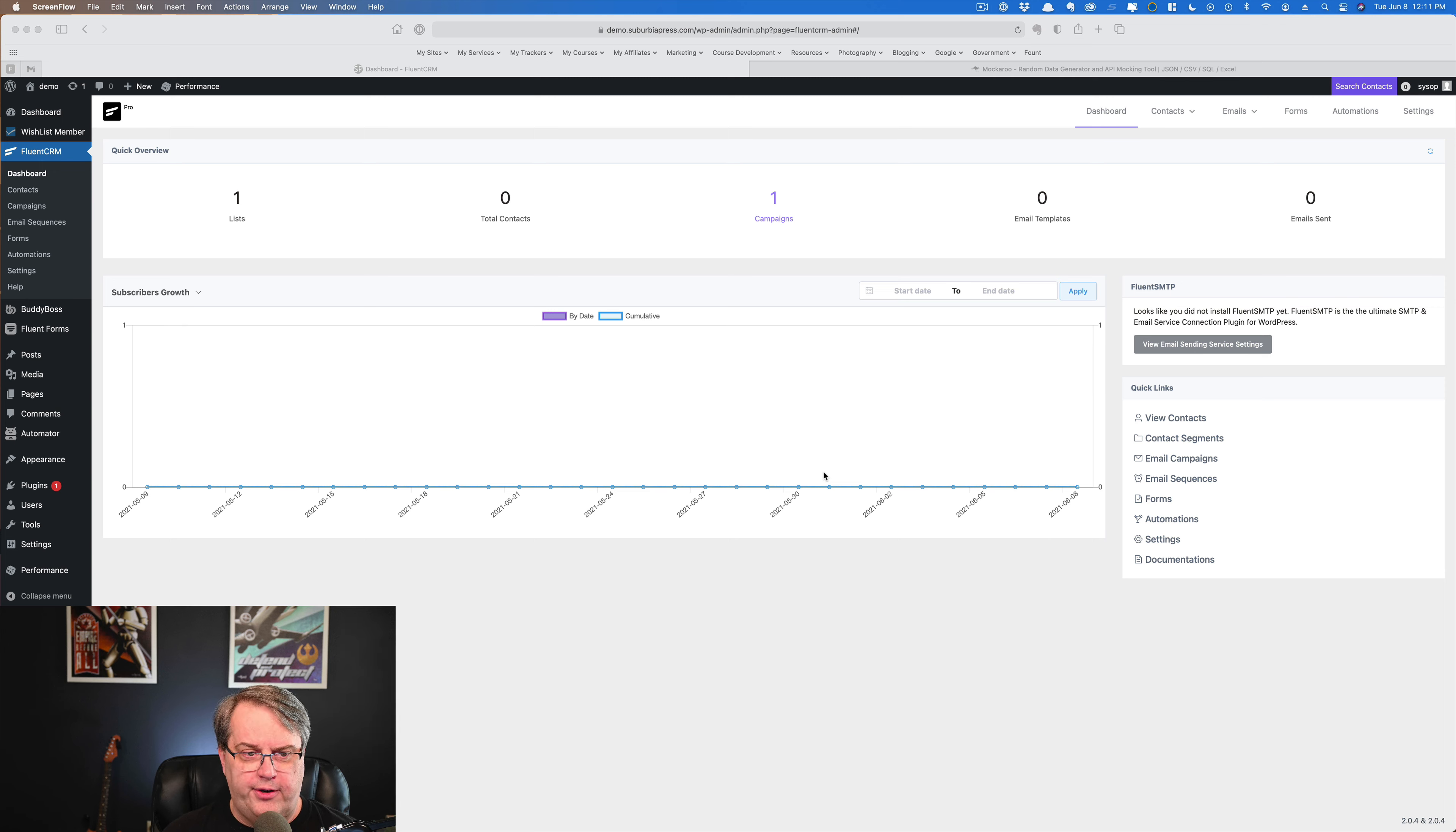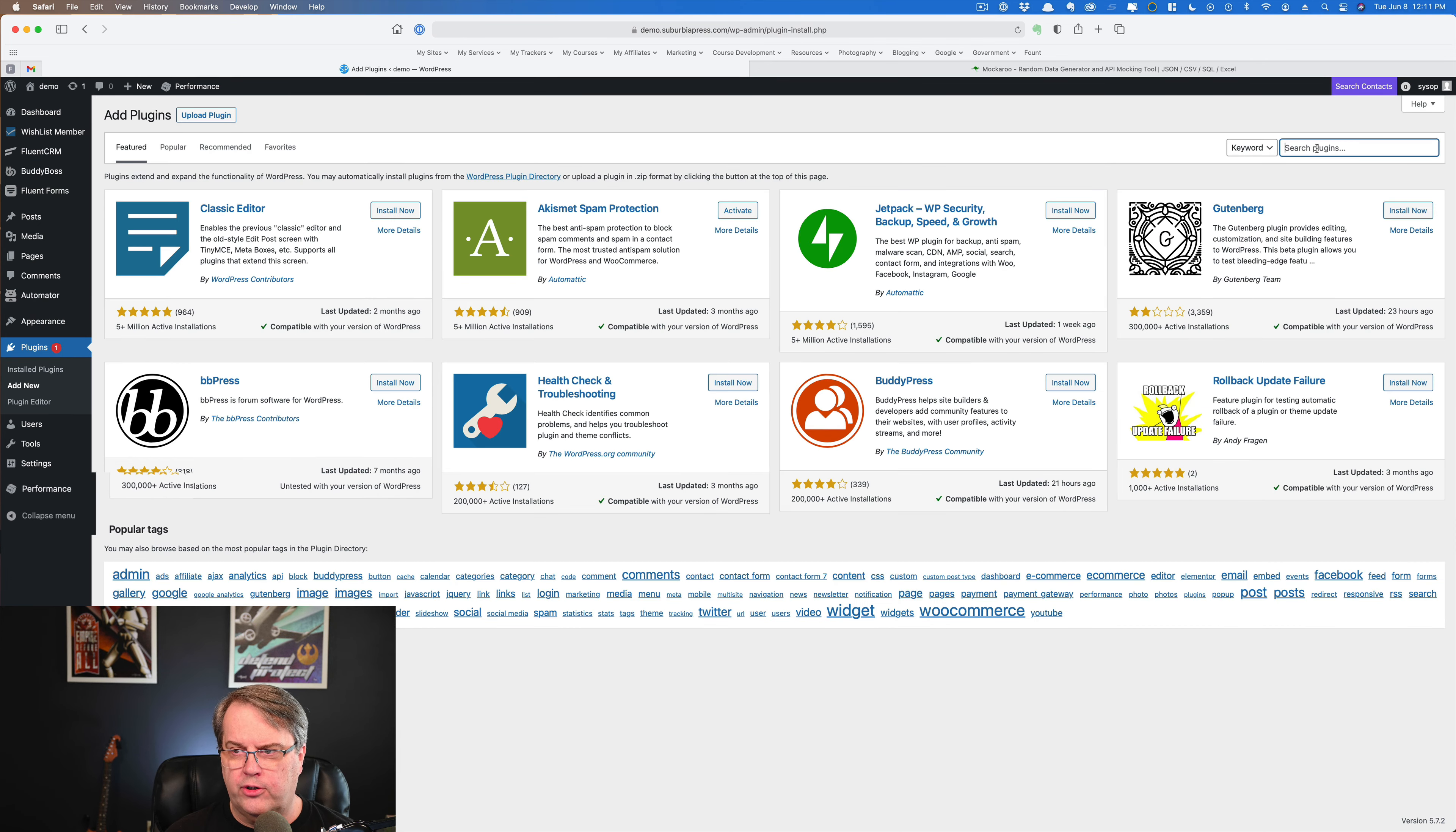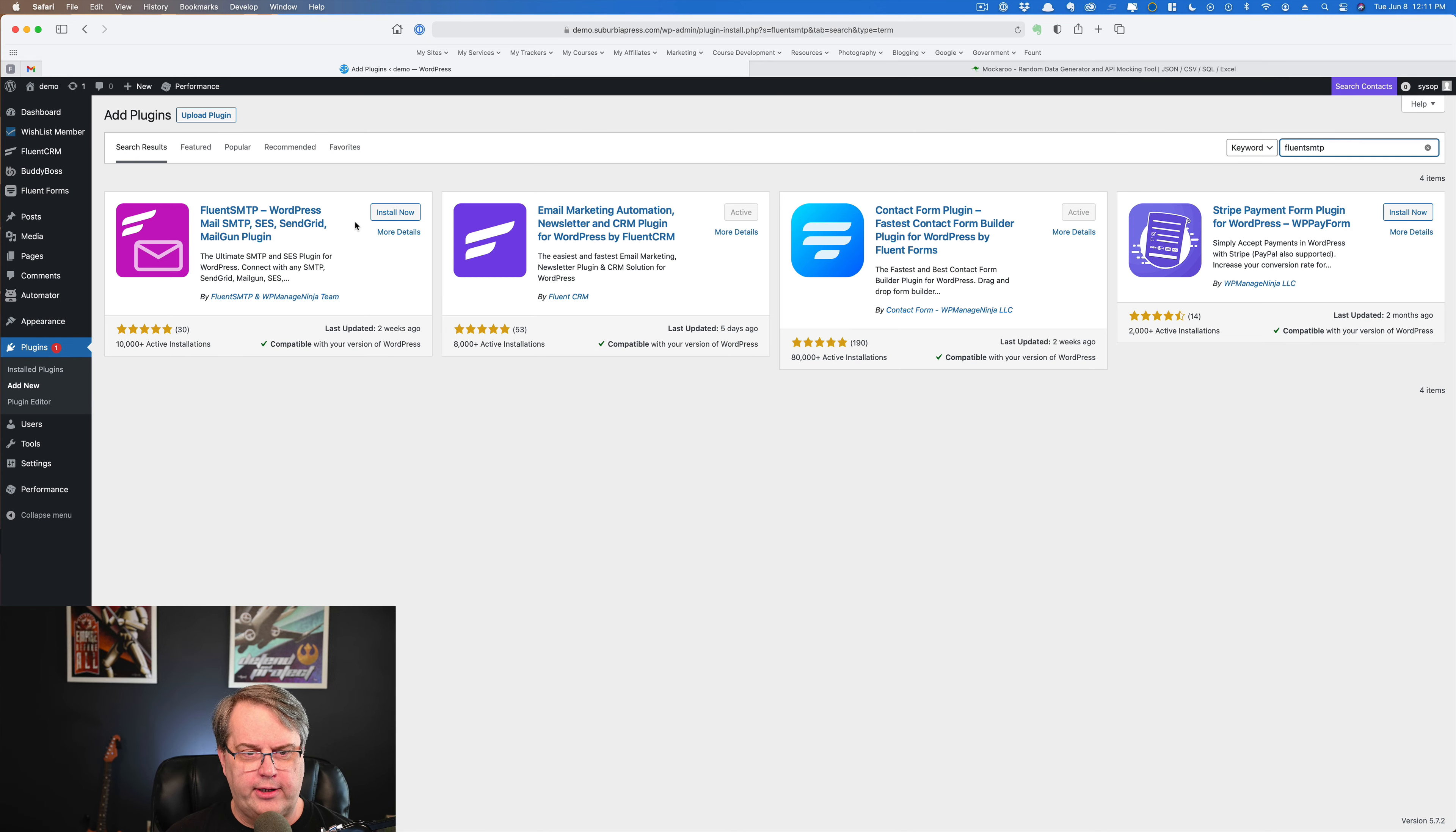I'm here in the dashboard and we've just set this up in the previous videos. What I need to do next is configure this to work with Fluent SMTP. There's a couple of ways you can do it. You can come over here to plugins, add new plugin, and we can go search plugins and just type in Fluent SMTP. I always get the M and the T backwards. And there it is. So you can go ahead and install it right now.